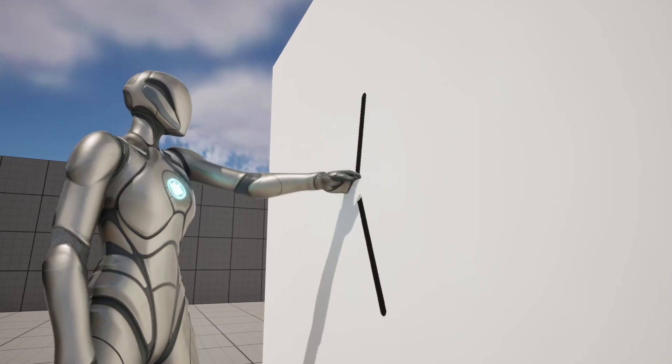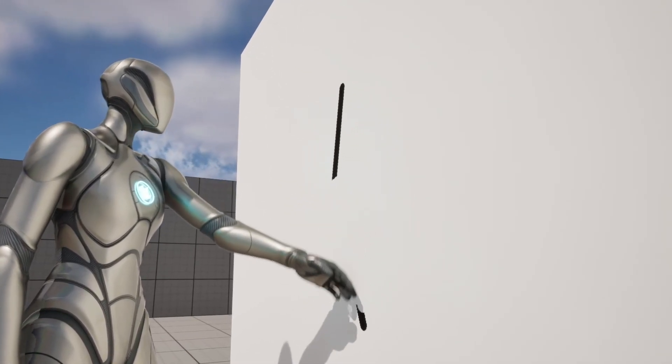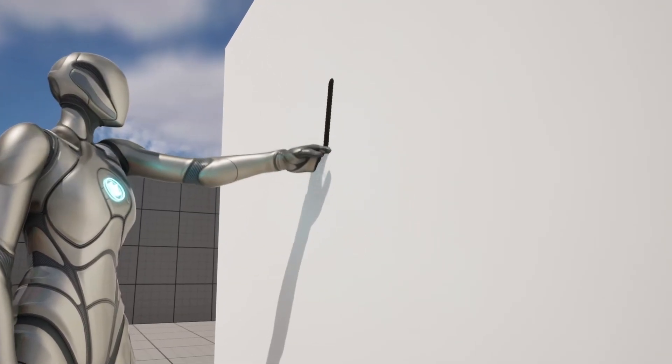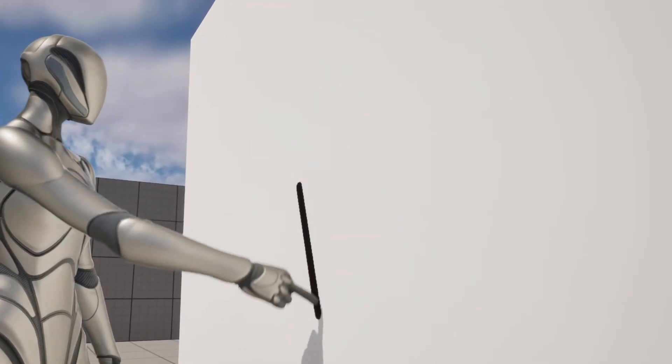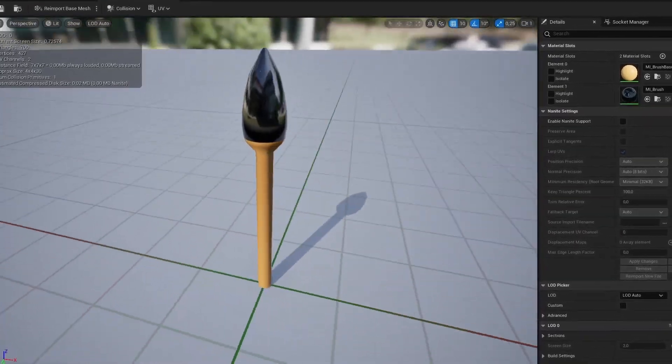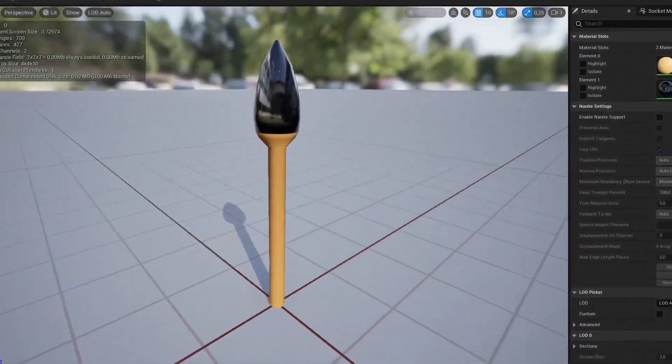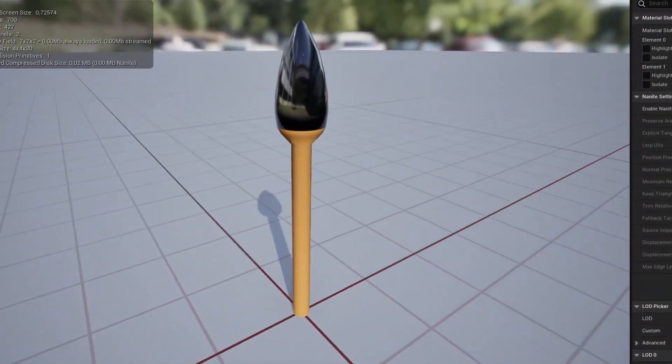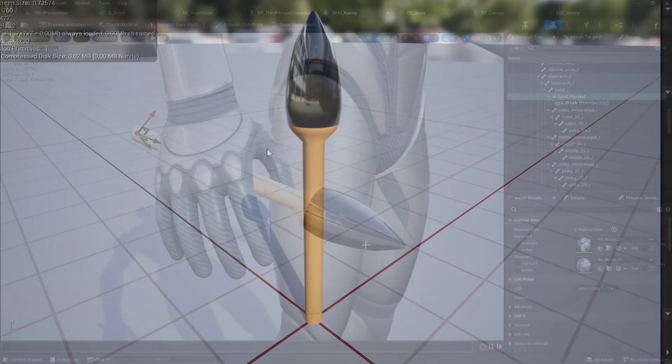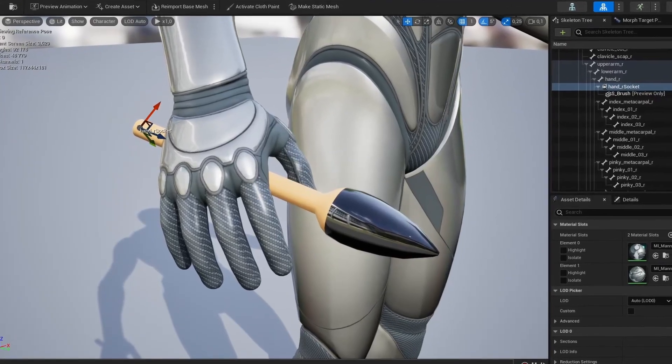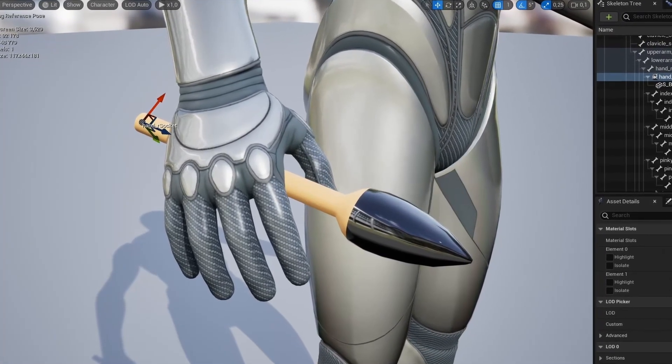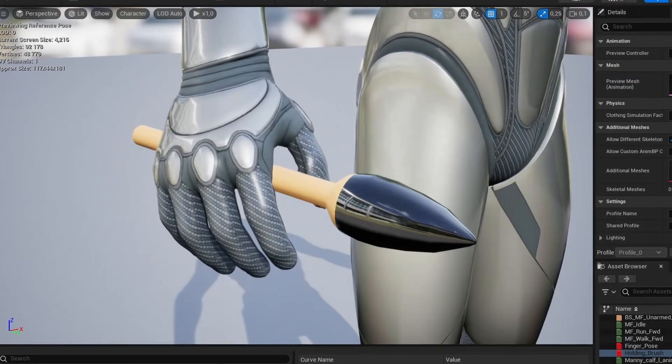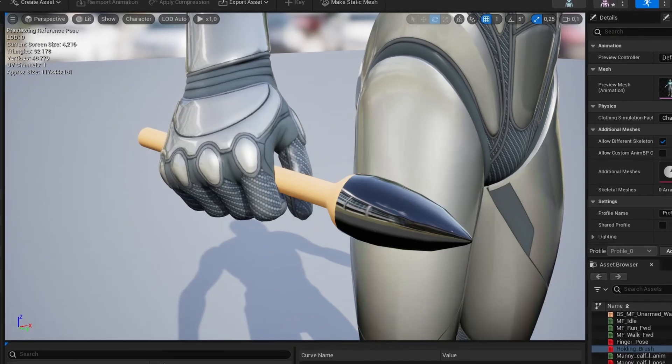And now it's probably a good time to put something in the character's hands. So it doesn't look like it is painting with the middle finger. So I quickly made this 3D brush model that looks more like some sort of plug than a brush. Then I added a socket to the skeletal mesh and put a brush asset in it. And also, I made a new pose asset for the hand.